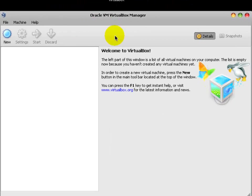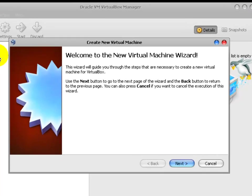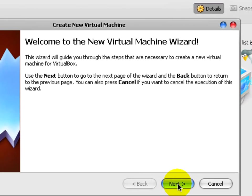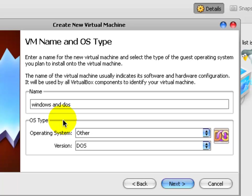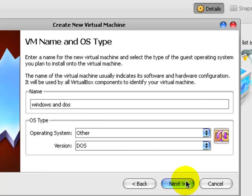Double click on VirtualBox, it will open. Now, hit on New to create a new operating system, hit Next. Name, let's just say Windows and DOS. As you can see, operating system type other, version DOS. Next.